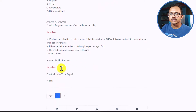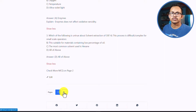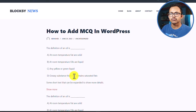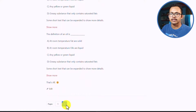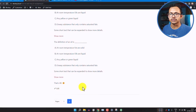You can select the answer and also jump to different pages. This basically creates pagination, so you can show a list of MCQs without adding them all on a single page. All of the MCQs will be added to a single blog post, but it will create pagination like this, making it easy to navigate different MCQ sections in your blog post.